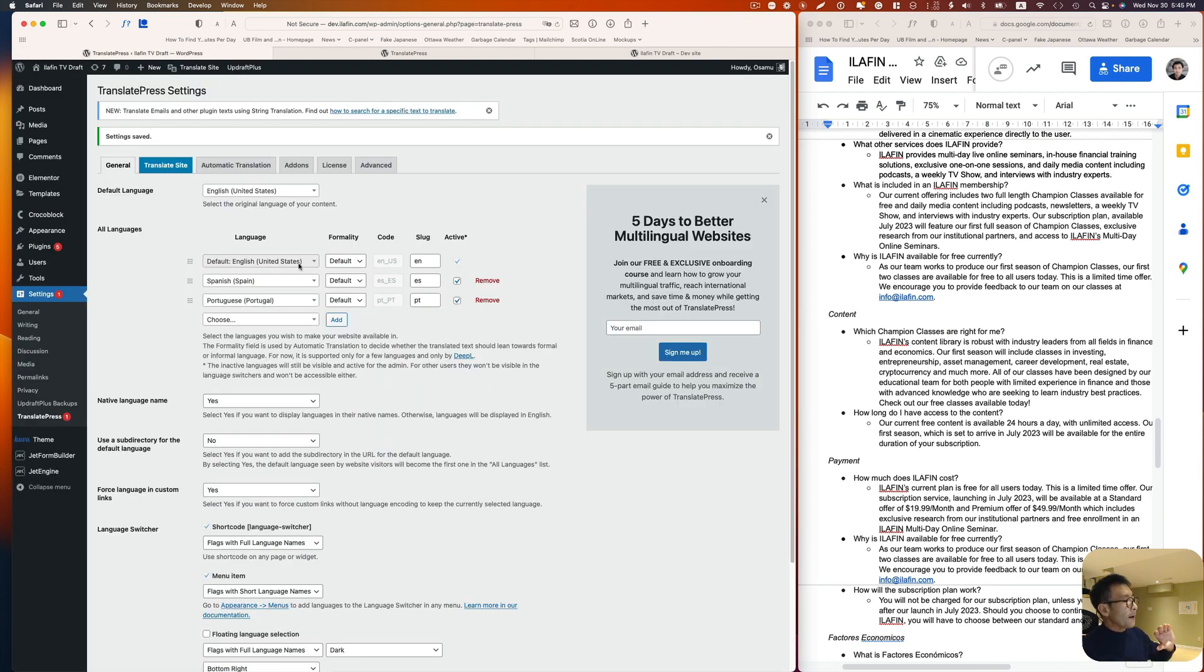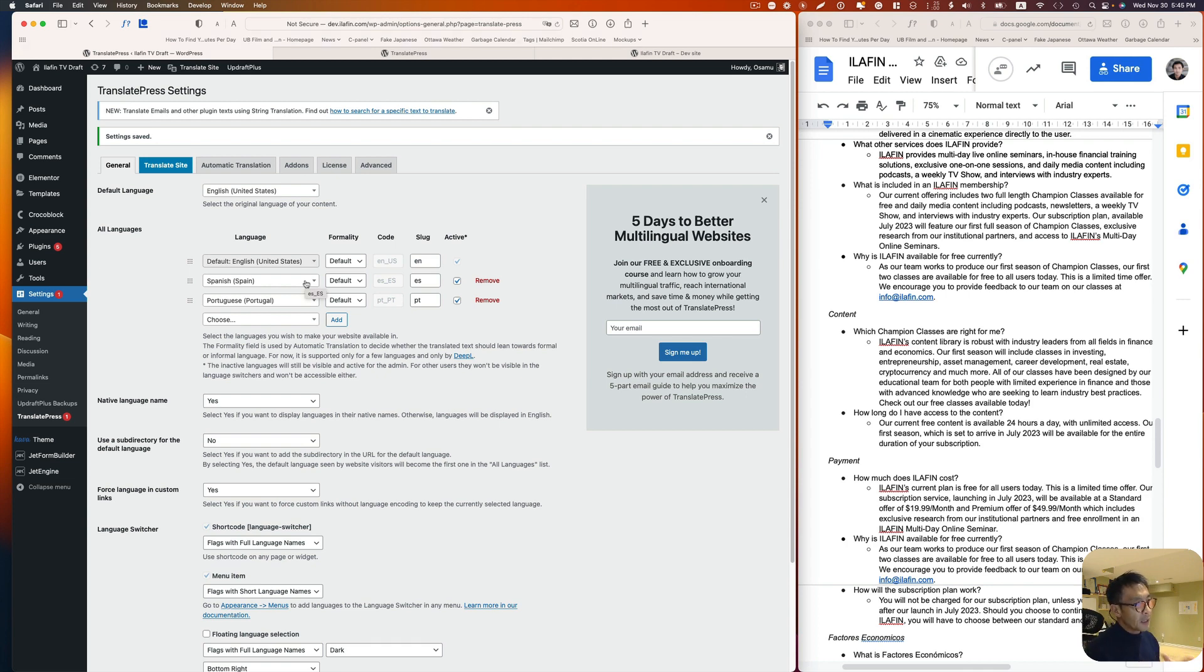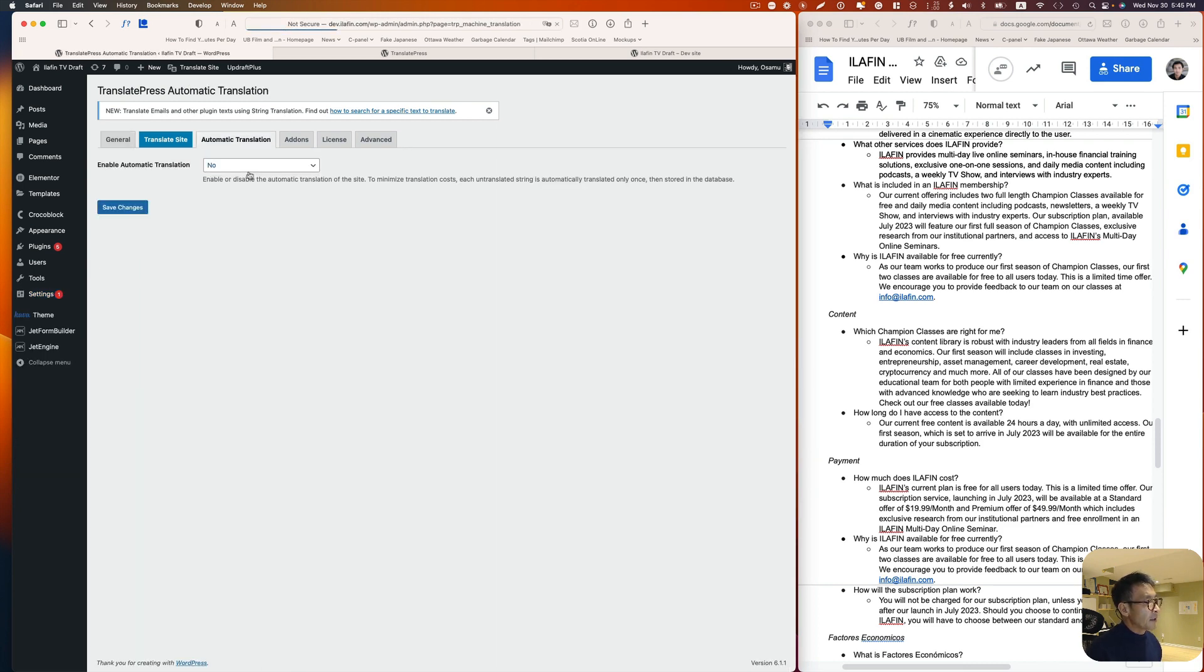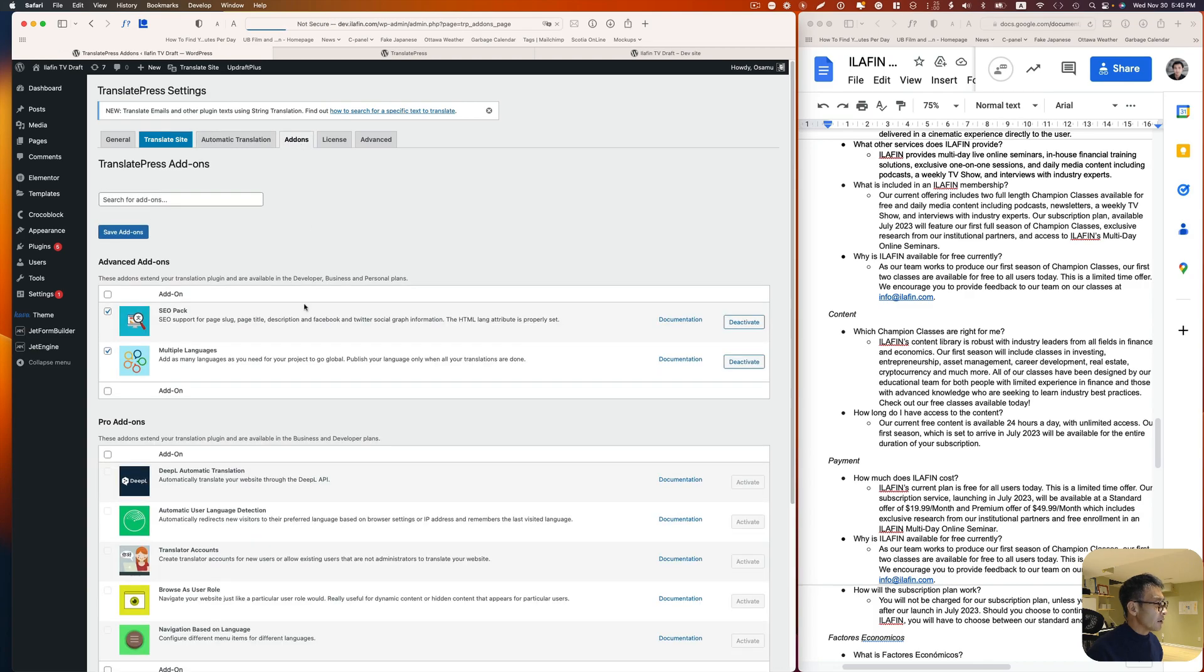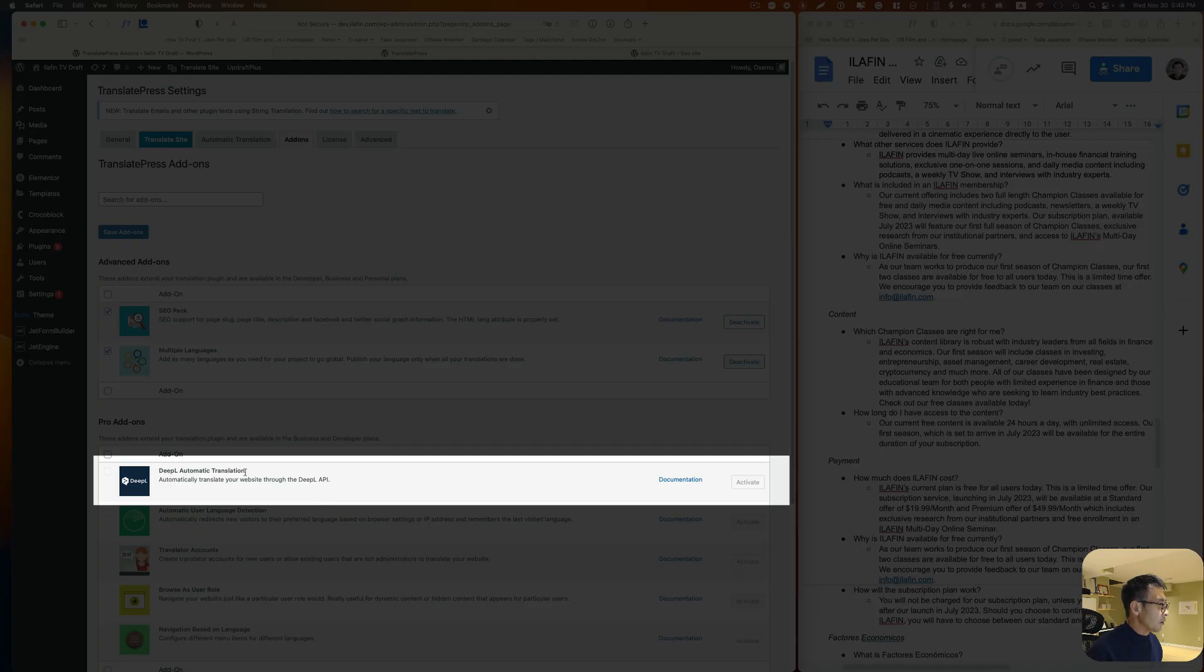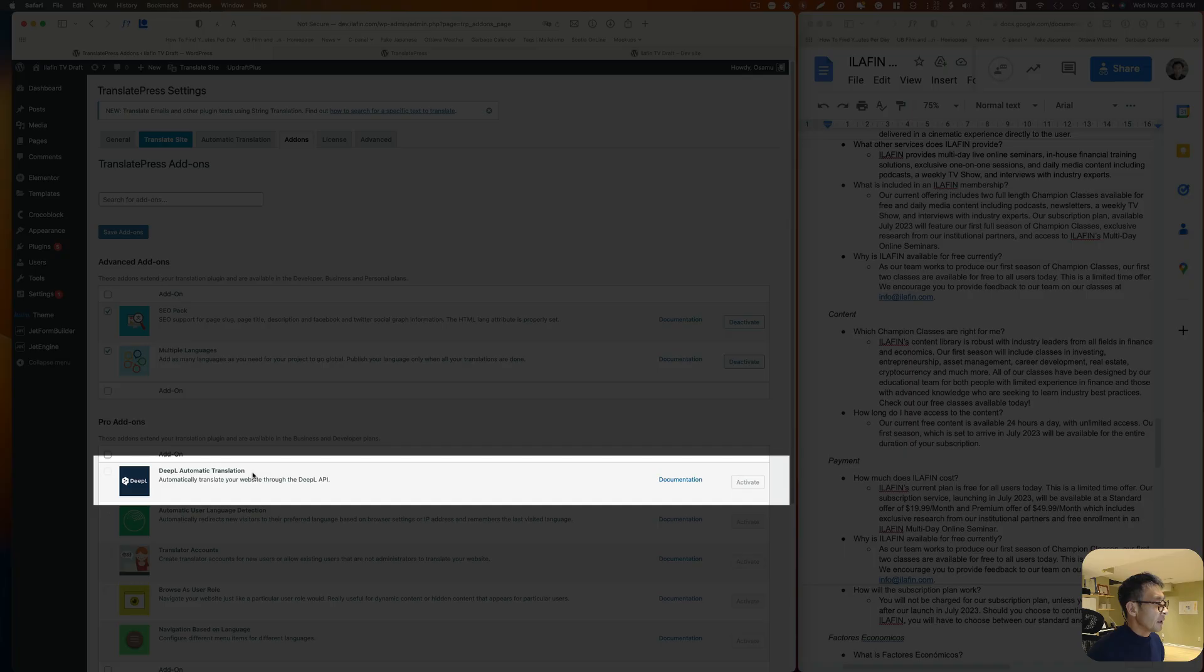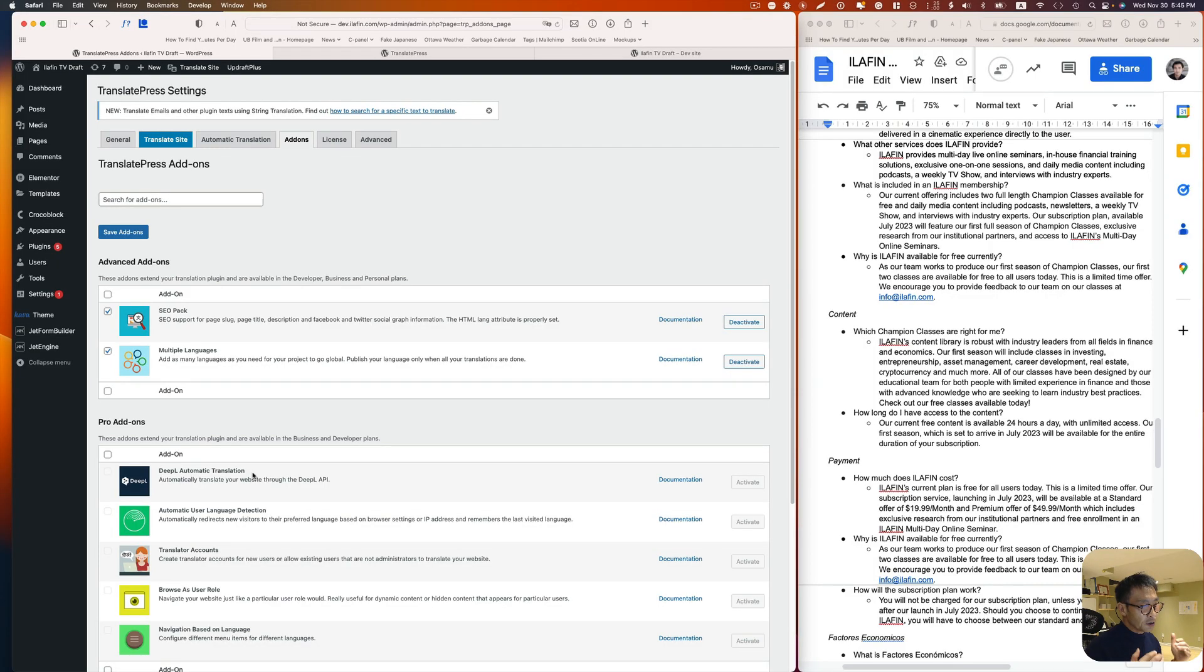So what I'm showing you is just a manual translation using TranslatePress, and I haven't even tried this automatic translation. And if you look at add-ons, this kind of DPML automatic translation, that seems to be really interesting. You can actually jumpstart.